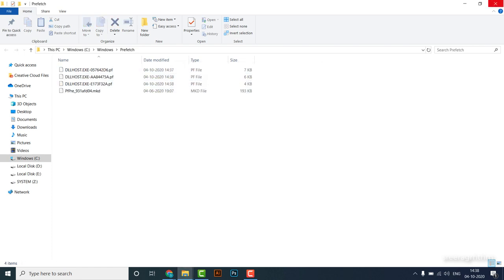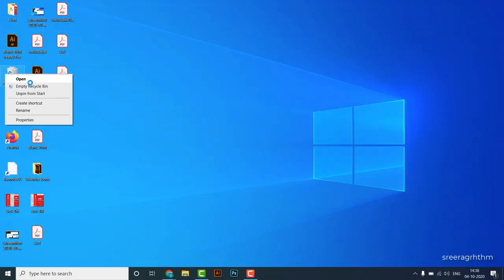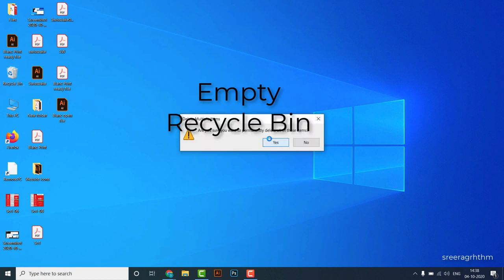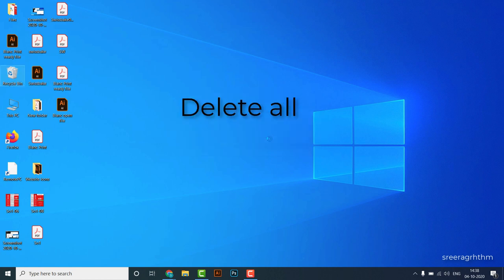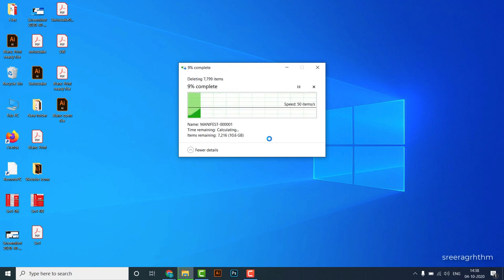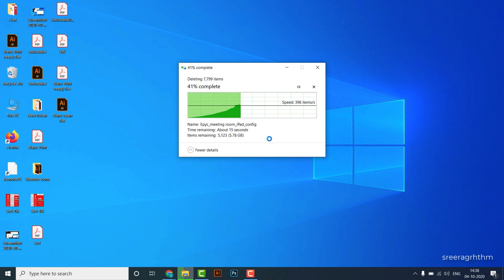The next step is to take the Recycle Bin. We have to recycle it and then delete it. Now we have to delete the files. That's why we delete the files.